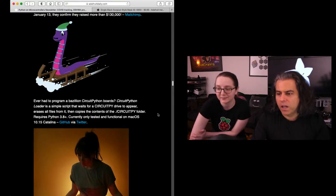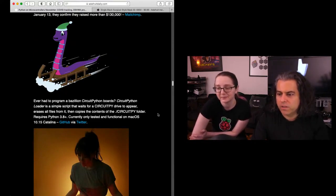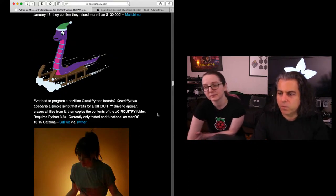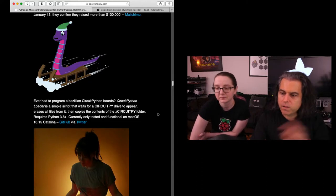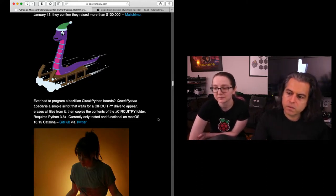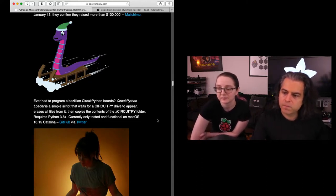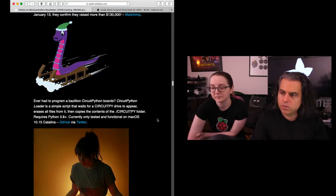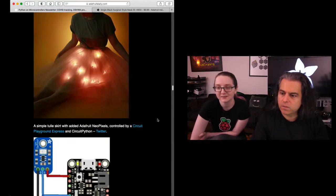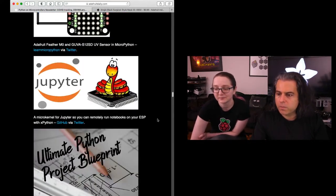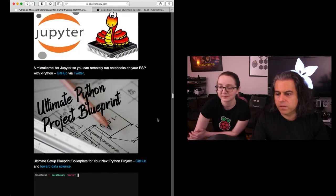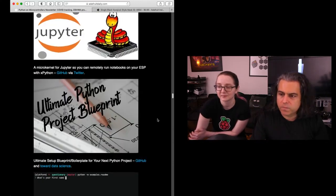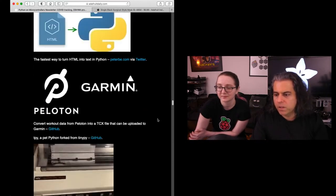And then CircuitPython loader. It's a simple script that will wait for a CircuitPython drive to appear, reset all the files from it, then copy the contents over to a CircuitPython folder. And so you can then choose all the different things you want to. Quick loader. And then other odds and ends. If you're looking for Jupyter stuff with MicroPython, put that in the newsletter.